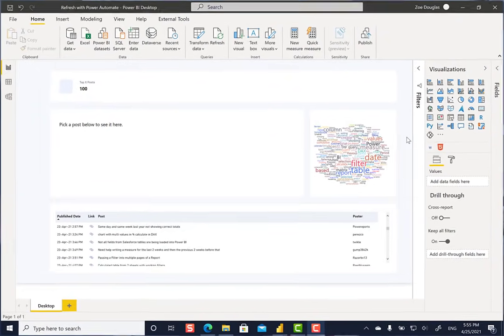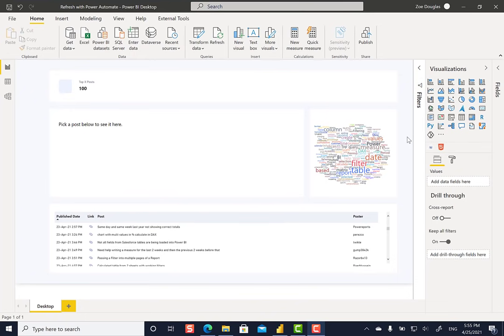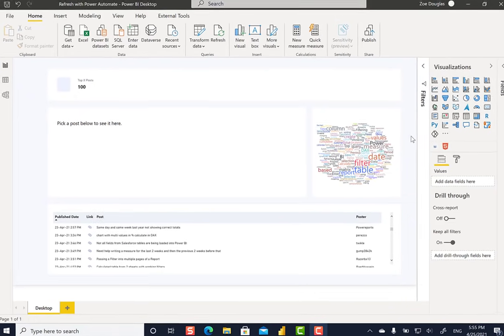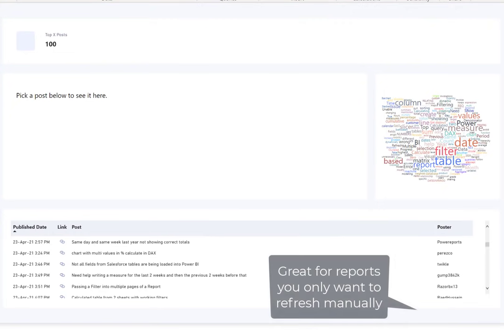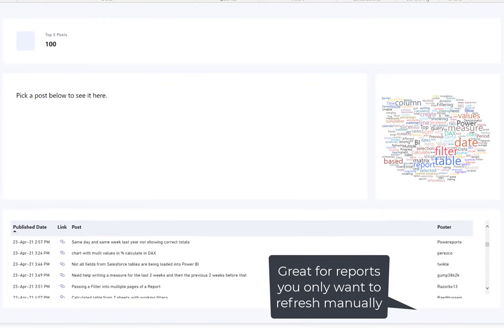Here I have my Power BI report, and this grabs the top 100 last posts in the Power BI community desktop forum. And here, I don't need this on a regular refresh, just when I'm going to look at it, do I want to really open it up and then refresh the data?